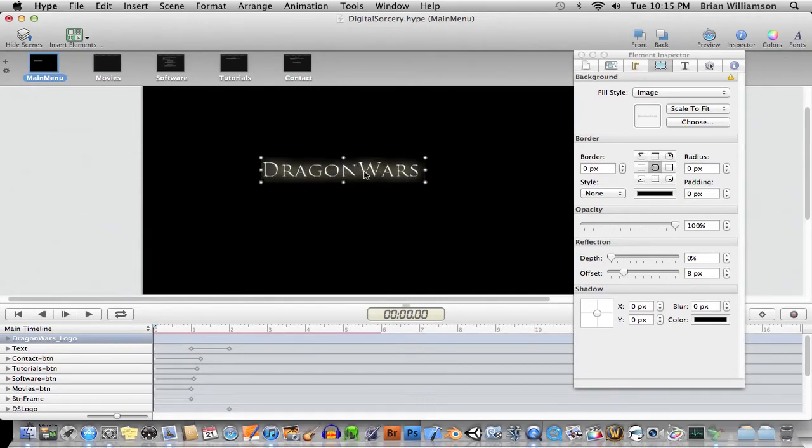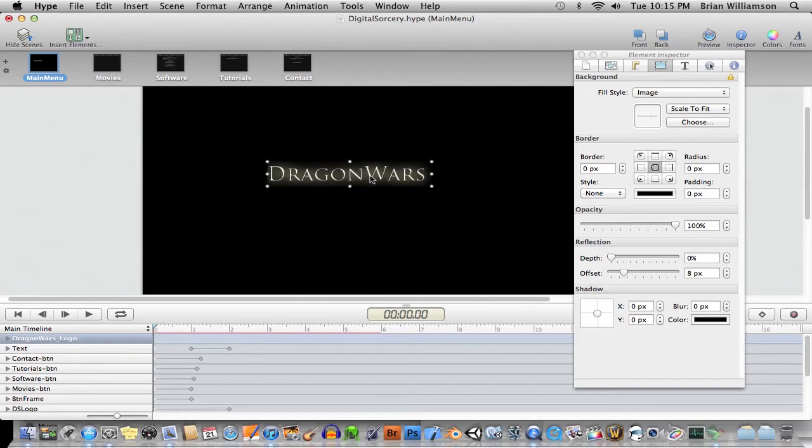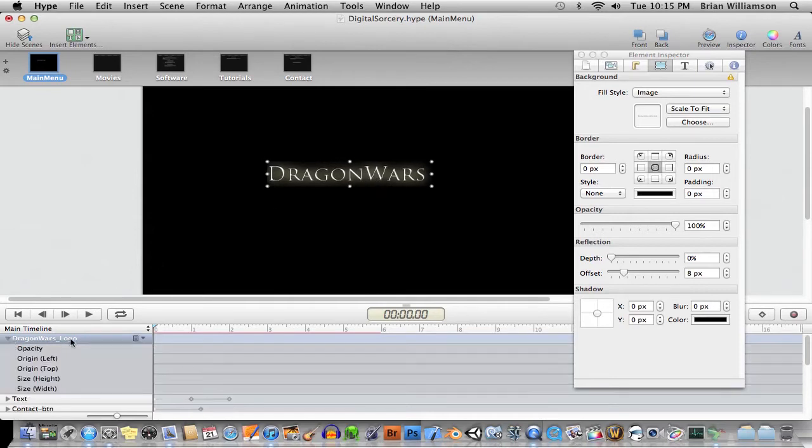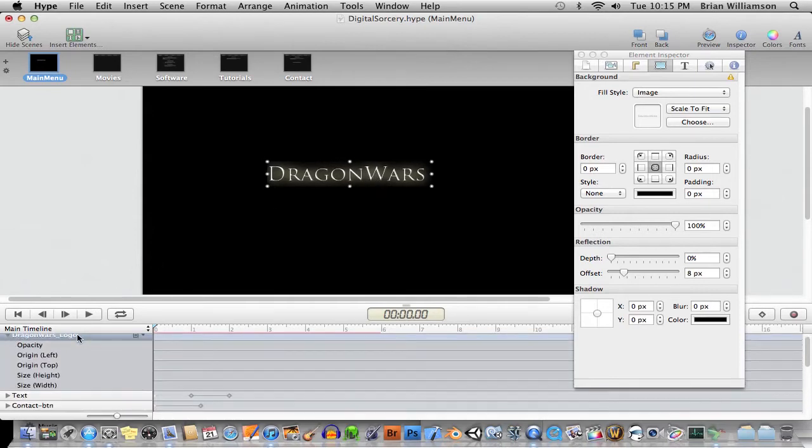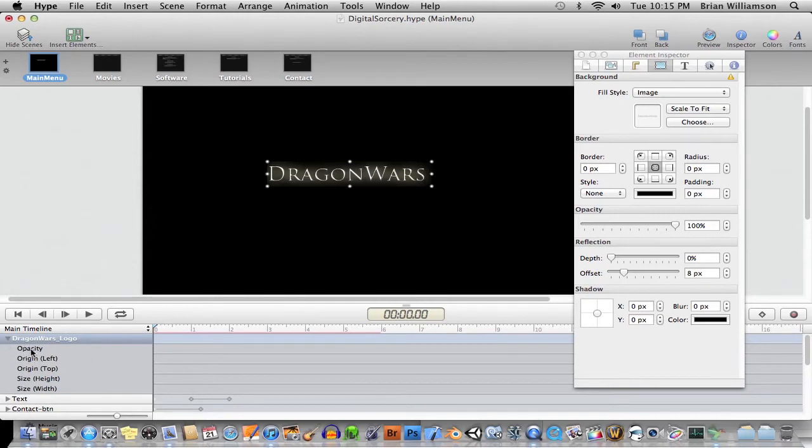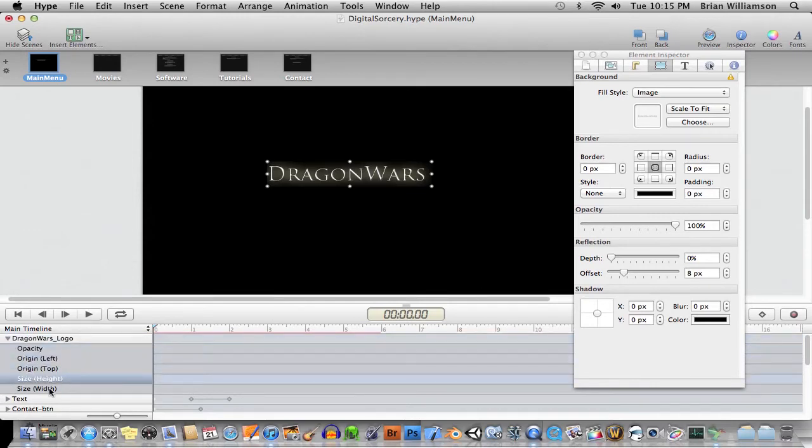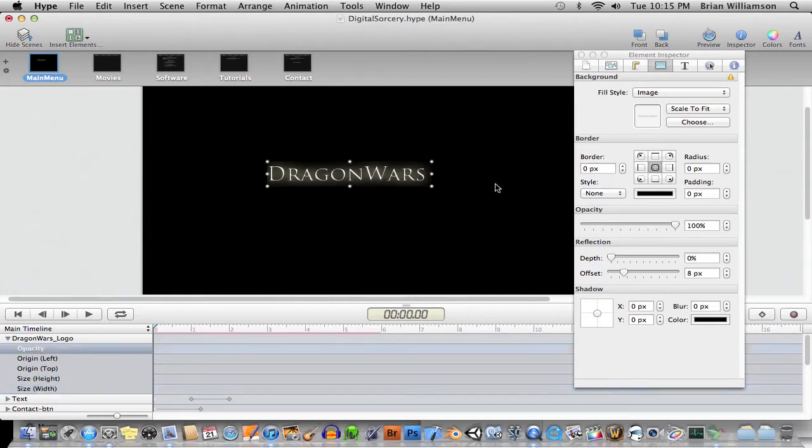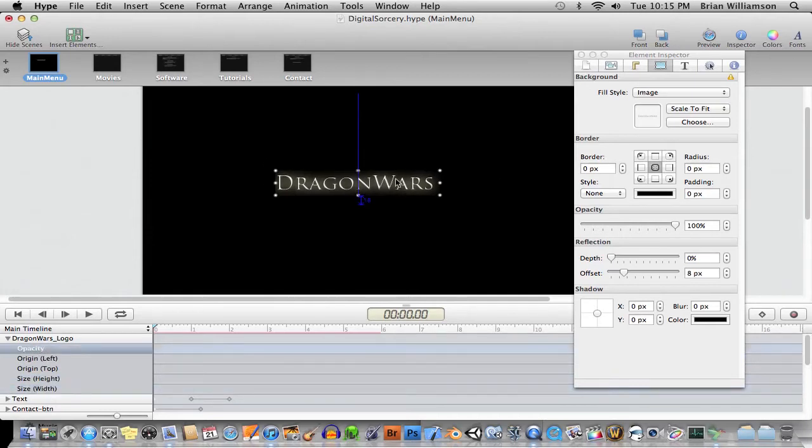As you can see, you just drag it onto the timeline, and then a new layer has been created, just like in After Effects. And you can see here, here are the different options for this object that you can control.